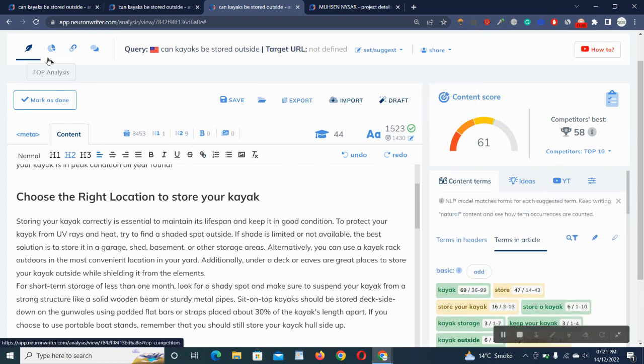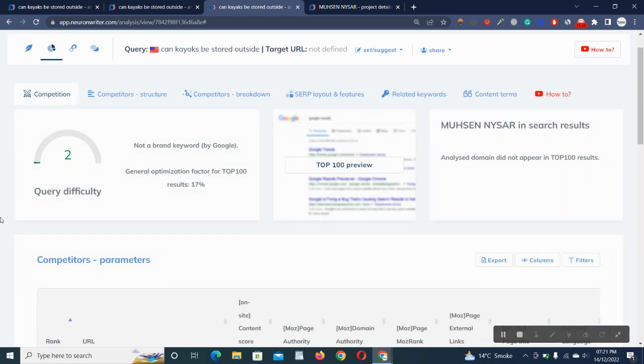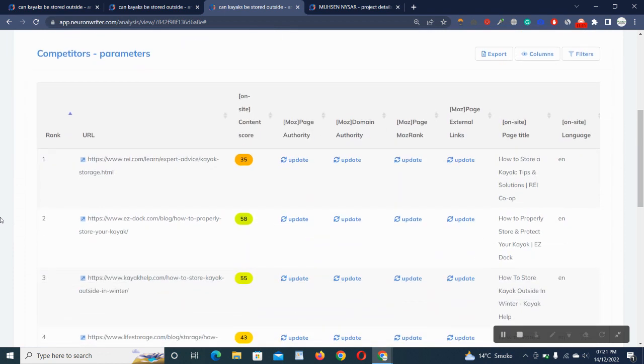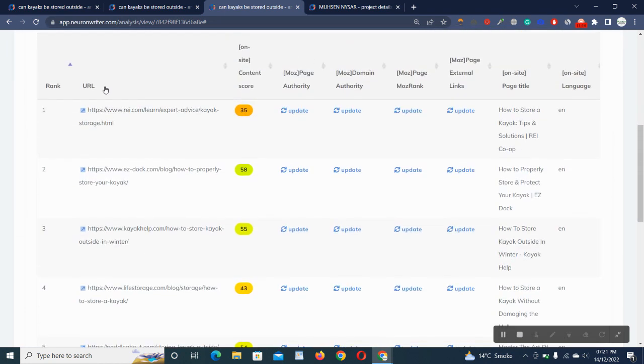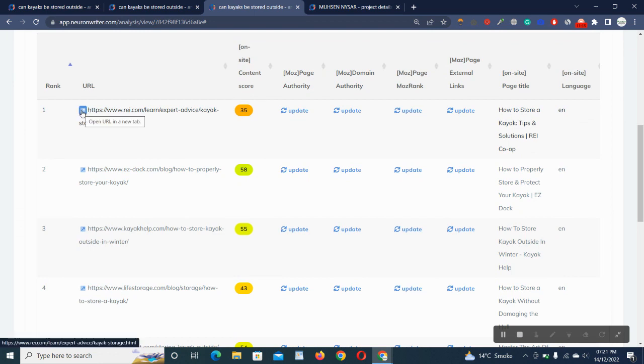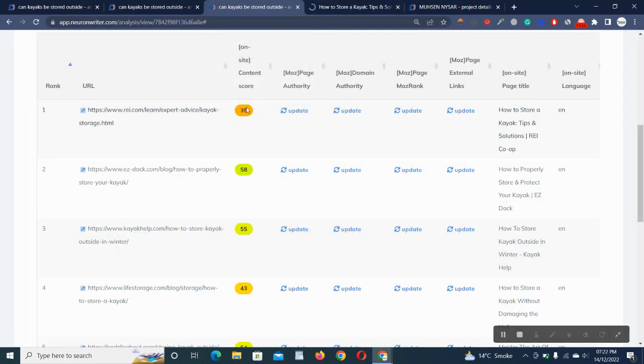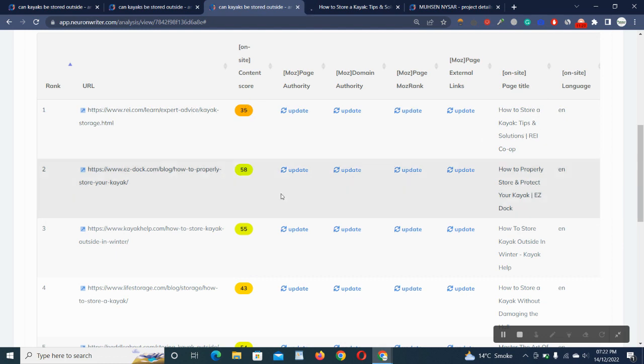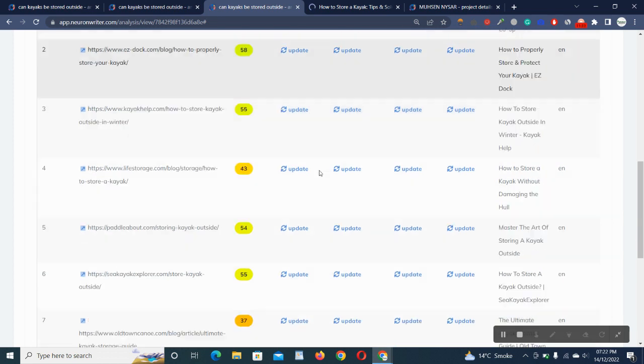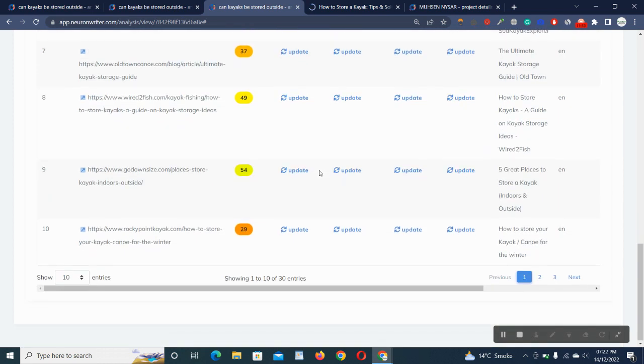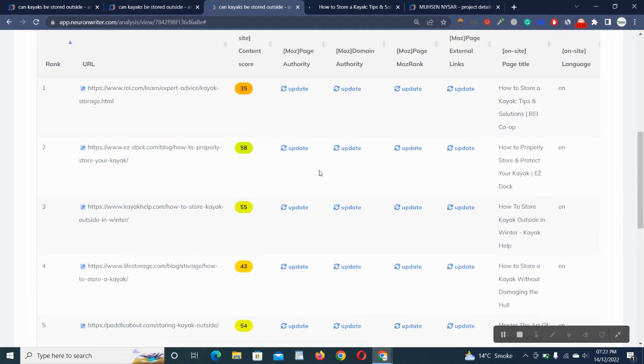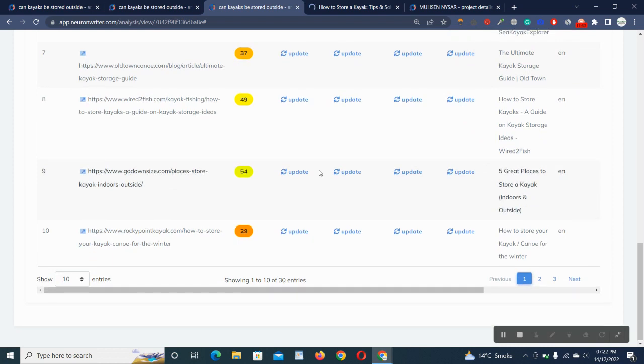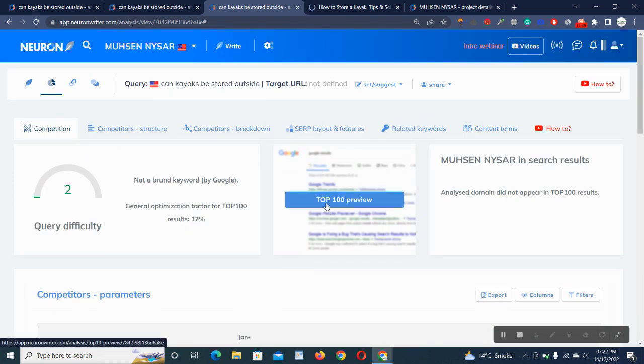Another thing here is top analysis. Basically, it's showing our competitors' parameters. This is showing the link. We can go to this link by clicking on this link button here. On-site content score is 35. Here is the title. I have selected top 10 from the list of 100, so it's showing me only top 10 scores.